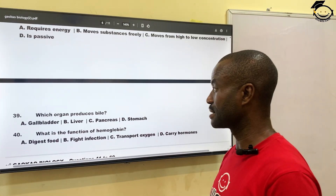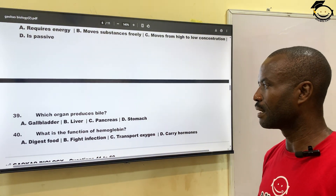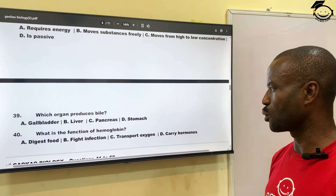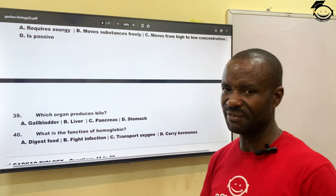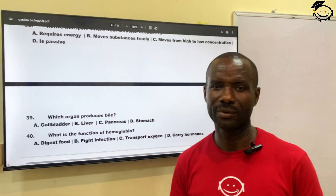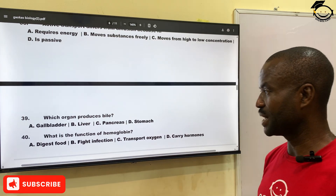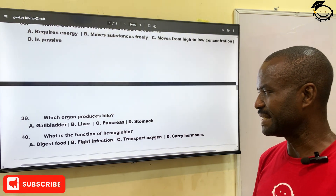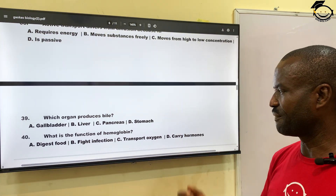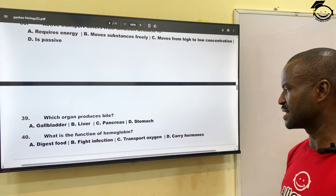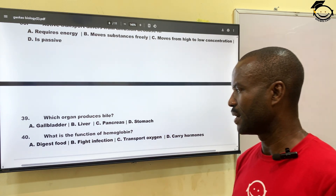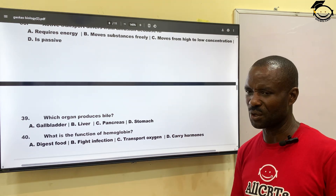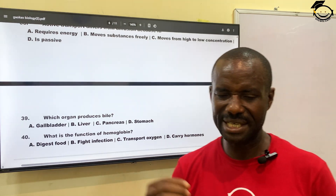Question thirty-nine: which organ produces bile? A, gallbladder; B, liver; C, pancreas; D, stomach. The correct answer is liver — liver produces bile. Question forty — our last question for today: what is the function of hemoglobin? A, digestion of food; B, fight infection; C, transport oxygen; D, carry hormones. The correct answer is C — hemoglobin transports oxygen; it binds with oxygen to form oxyhemoglobin, thereby carrying oxygen around the body.